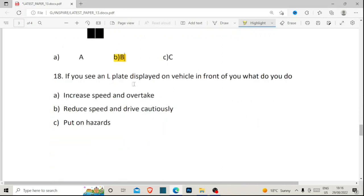Number eighteen: if you see an L-plate displayed on the vehicle in front of you, what do you do? Option A: increase speed and overtake. Option B: reduce speed and drive cautiously. Option C: put on hazards. If you see a learner in front of you, you reduce speed and drive cautiously. Increasing speed to overtake is dangerous because the learner may take sudden unexpected actions that could result in an accident.